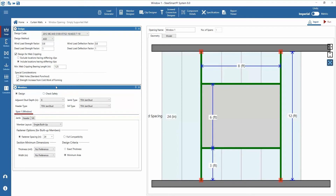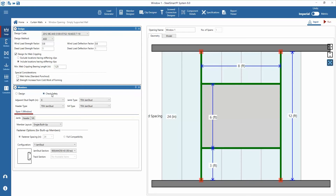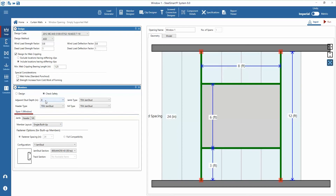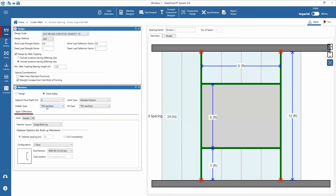Next we can enter the member data for the window. To begin with member input, we have the option to design the member based on the inputs, or select Check Safety to analyze a specific member and bracing configuration. In this example we will specify specific members and perform a safety check. The stud depth and member types are selected for the jamb, header, and sill. SteelSmart System can design standard studs and TSN jamb studs with multiple configurations available for each type. Next we select the member layout for the jamb — there are options for one-piece or built-up pieces attached back-to-back or toe-to-toe. If a two-piece option is selected, the fastener spacing to connect them can be specified, allowing SteelSmart System to design the built jamb with this consideration. Lastly, make all the configuration selections for the jamb, header, and sill from drop-down lists and assign the specific stud and track selections.